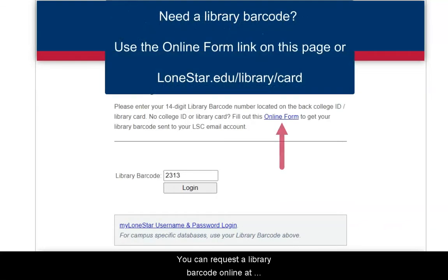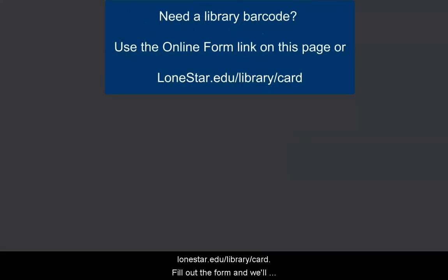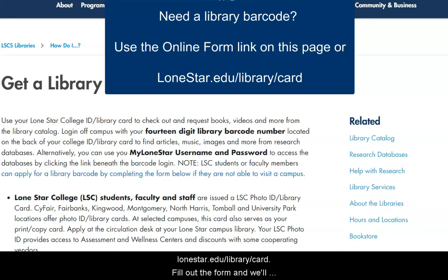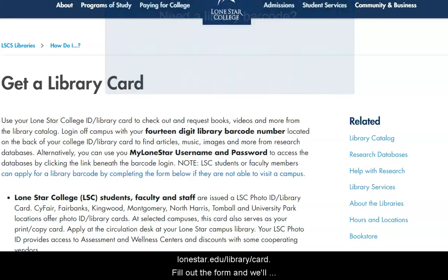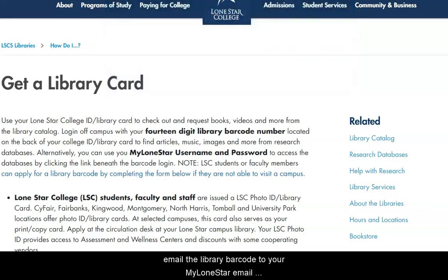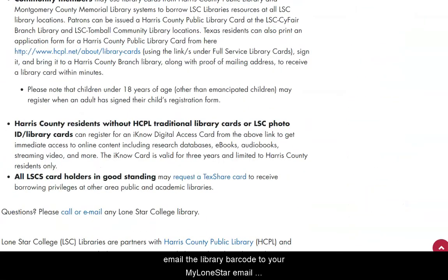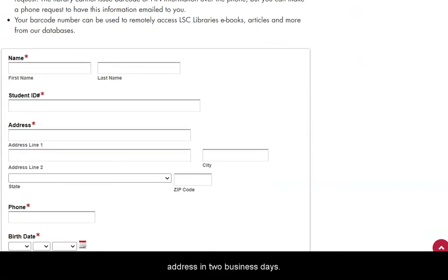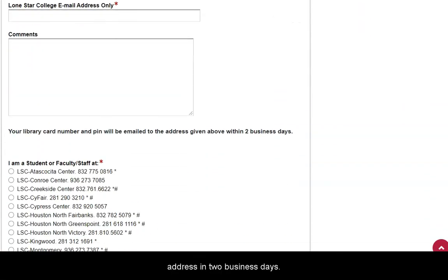You can request a library barcode online at lonestar.edu/library/card. Fill out the form and we'll email the library barcode to your MyLoneStar email address in two business days.